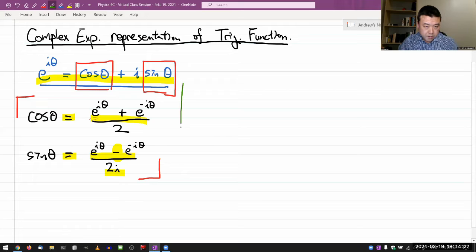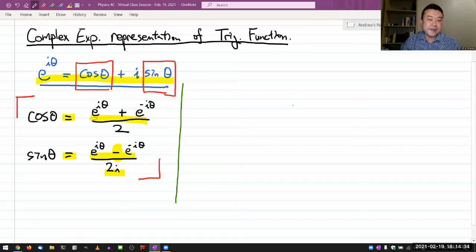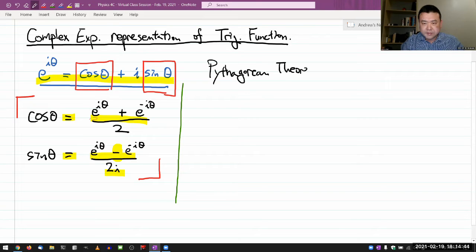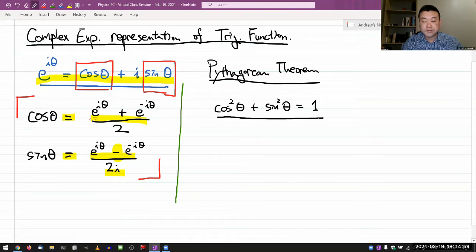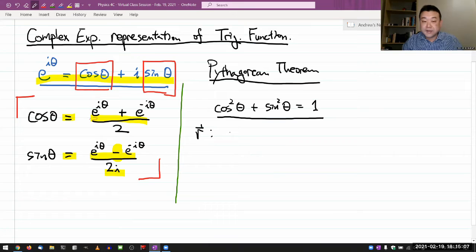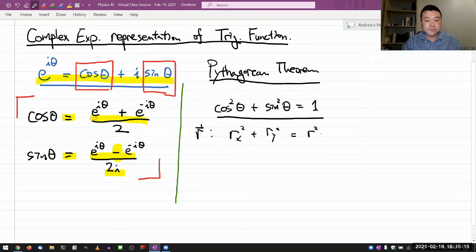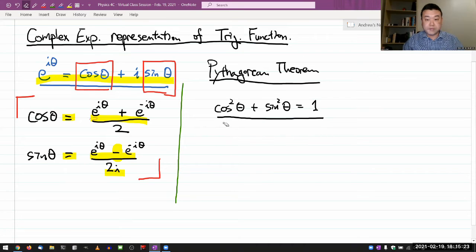Let me start with something simple — an identity everyone knows, basically the Pythagorean theorem. I don't know if it has a better name, but it's the identity that says cosine squared of theta plus sine squared of theta is equal to one. I call it the Pythagorean theorem because if you have a vector r with components rx and ry, then rx squared plus ry squared equals r squared, and that comes from this identity.